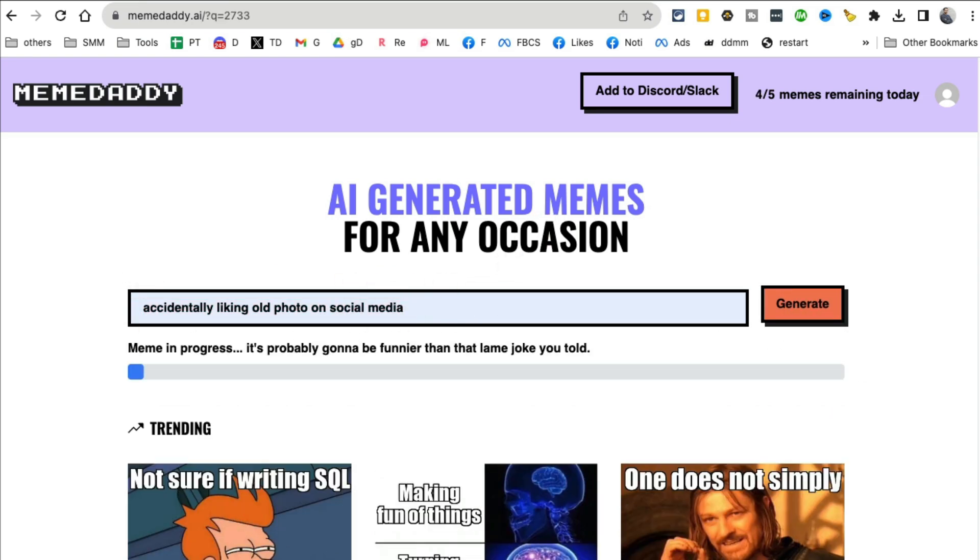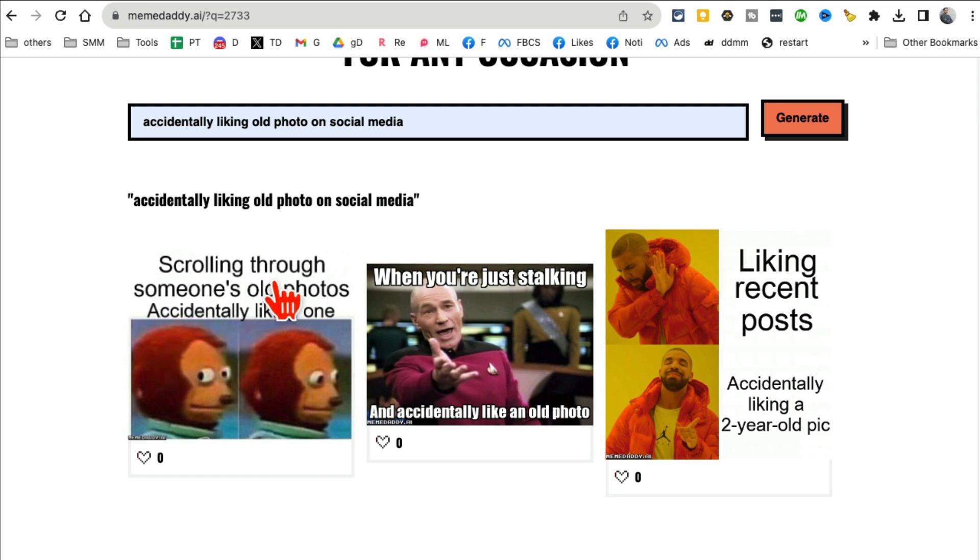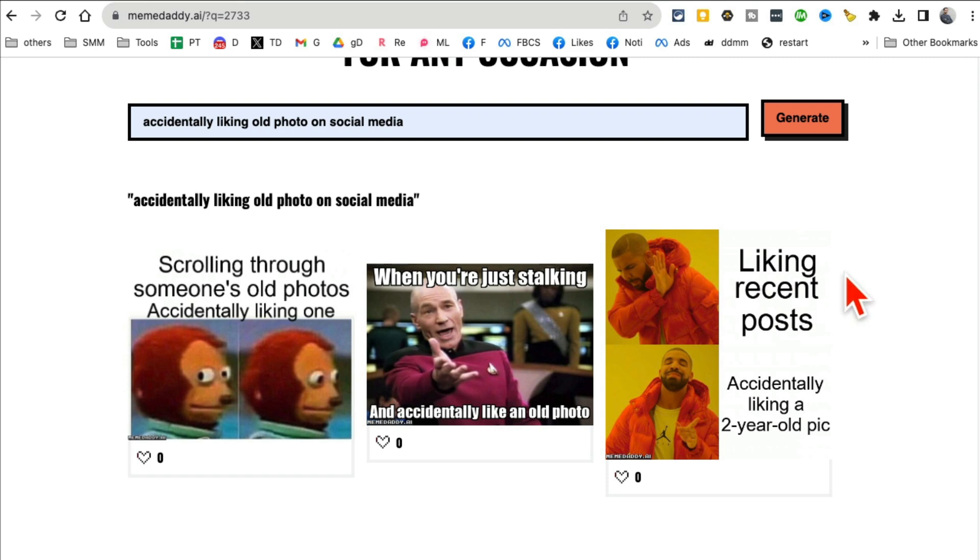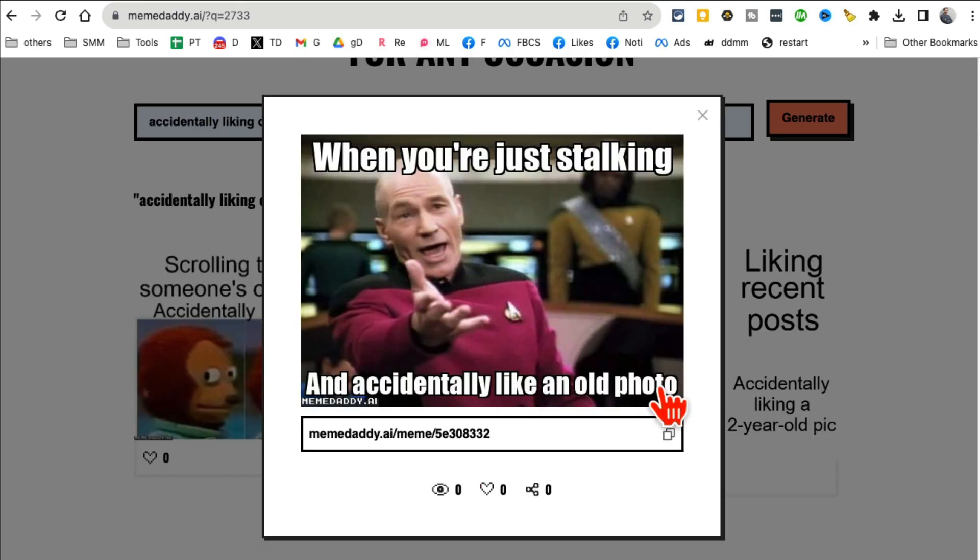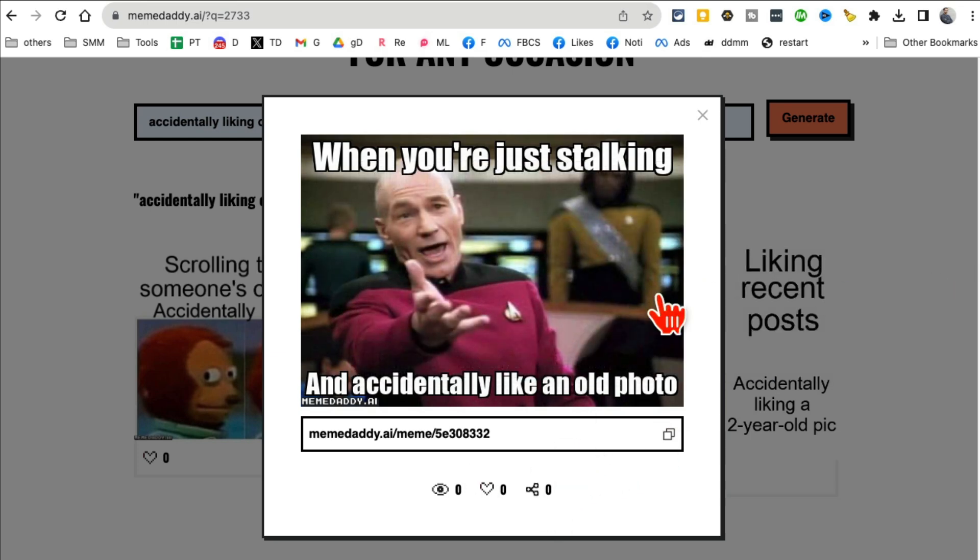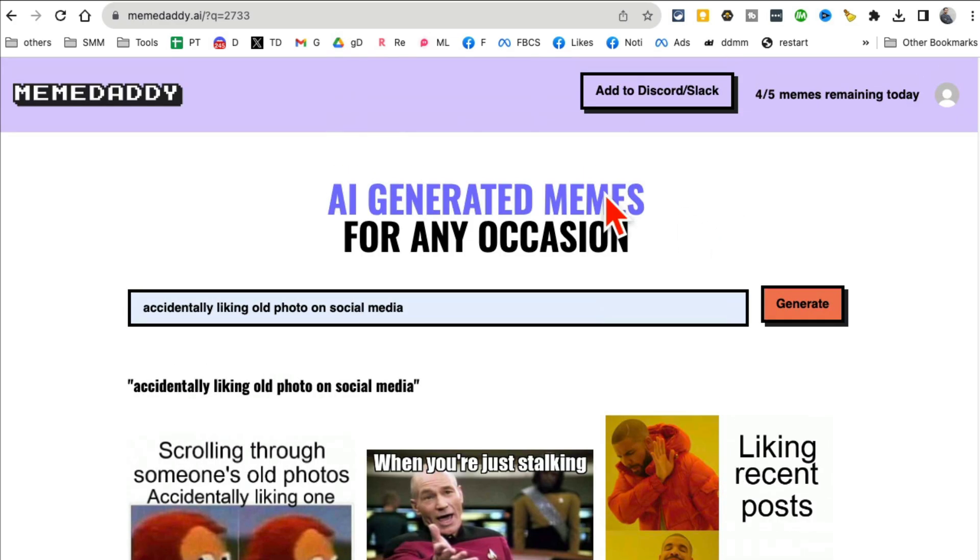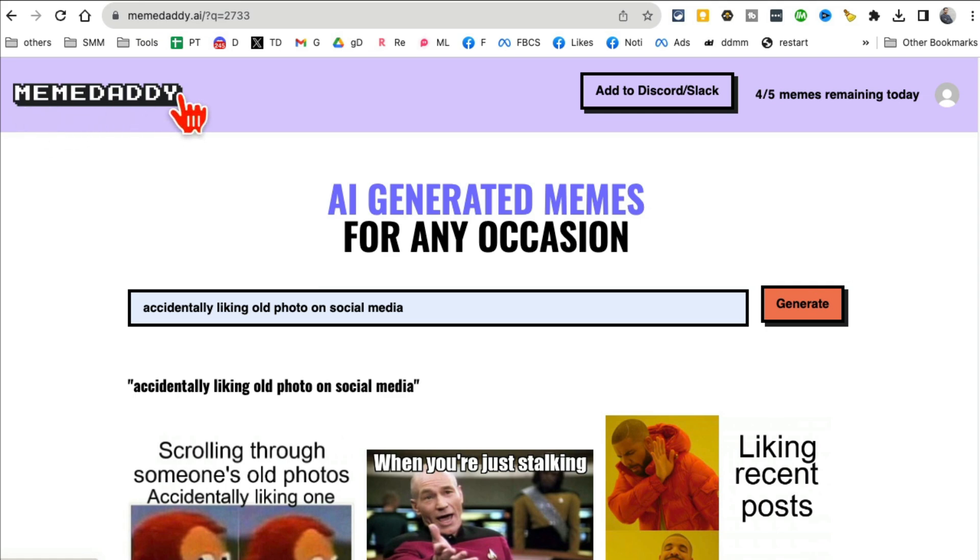And then click on generate. And in a few seconds it will generate the meme for you. And look at this, here's the first one. Scrolling through someone's old photos. Oh wow, look at this. Liking recent, accidentally liking a two-year-old pic. How cool is that. And you can click these and share via link or you can just drag and drop, download it to your computer.